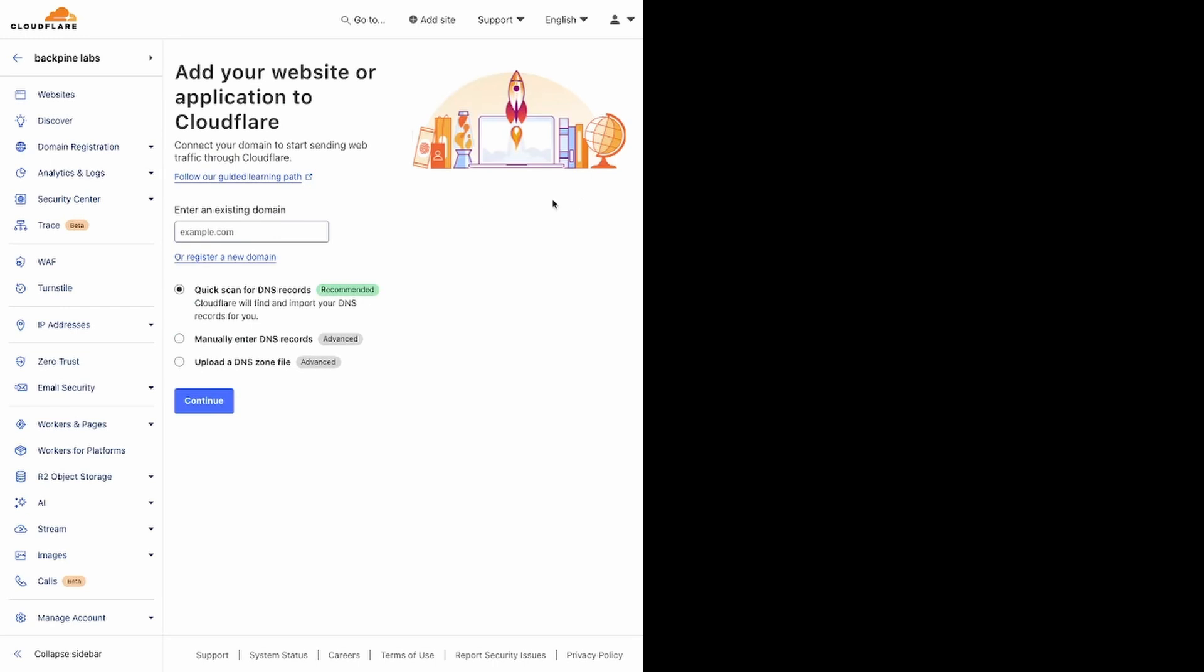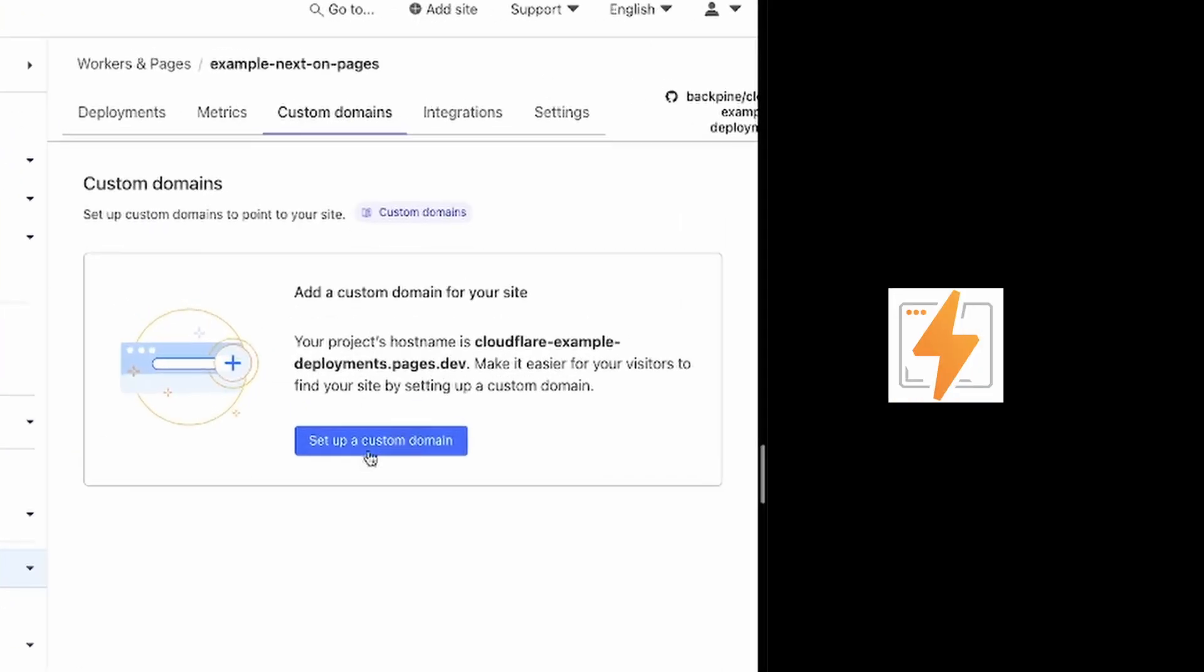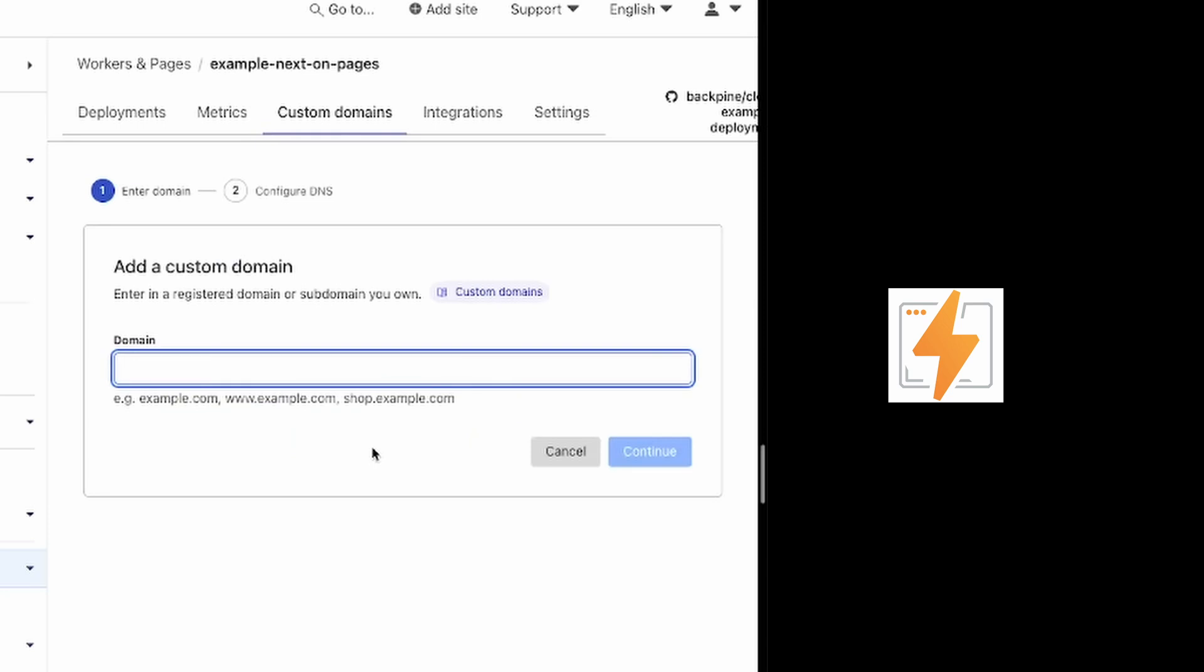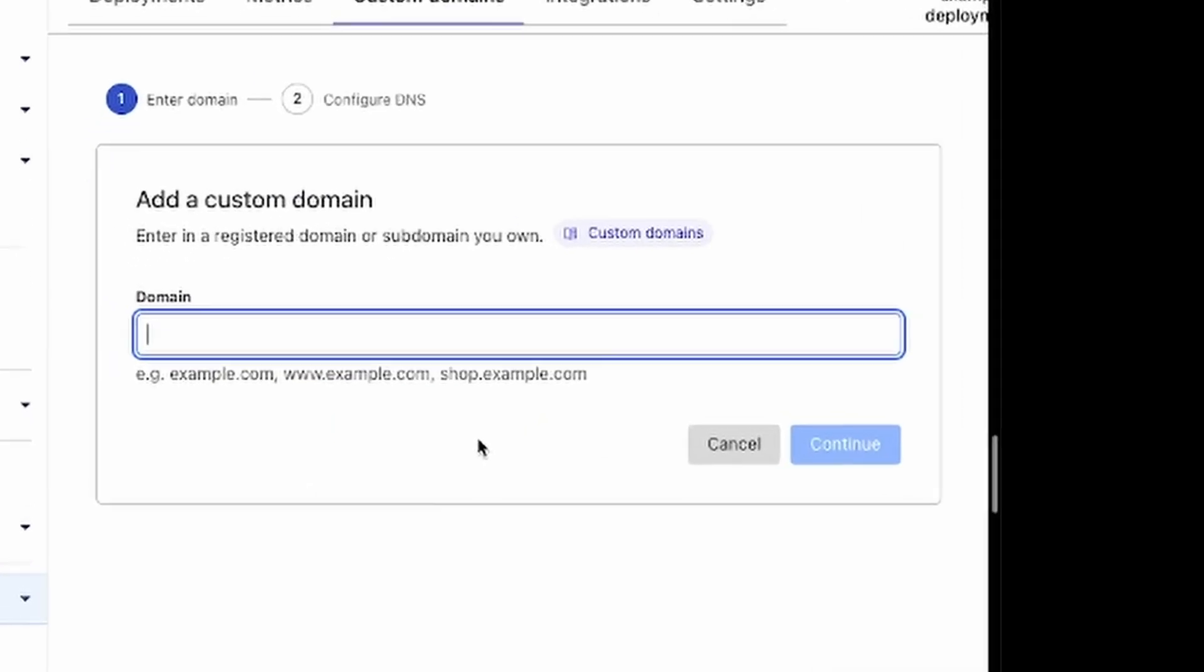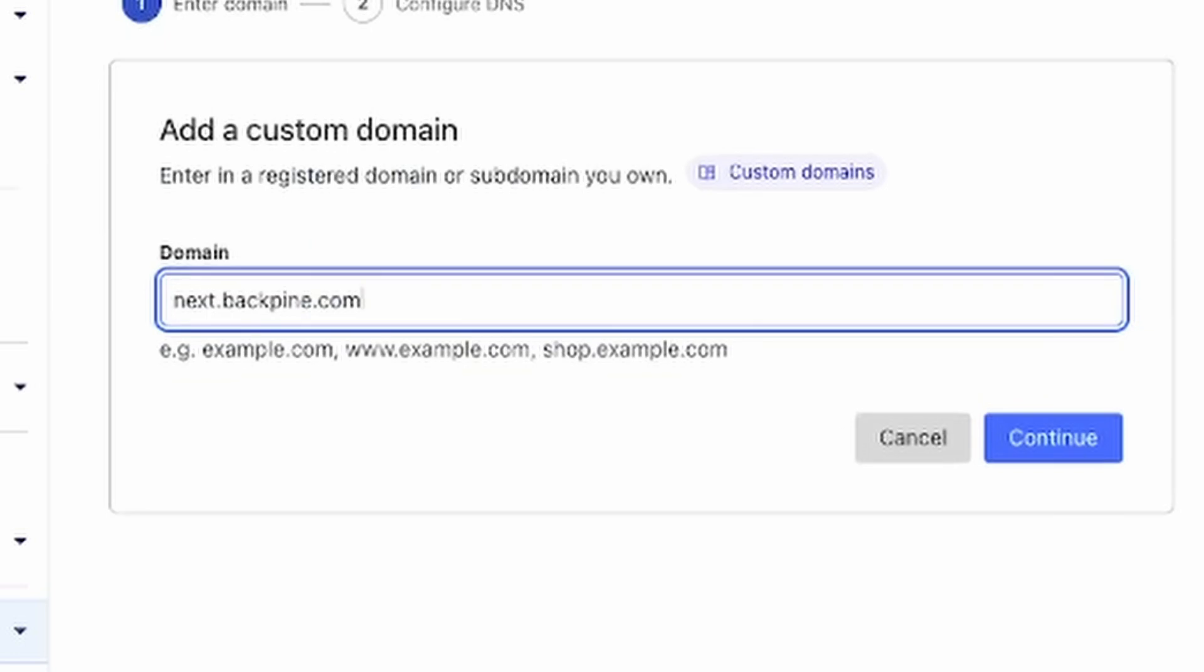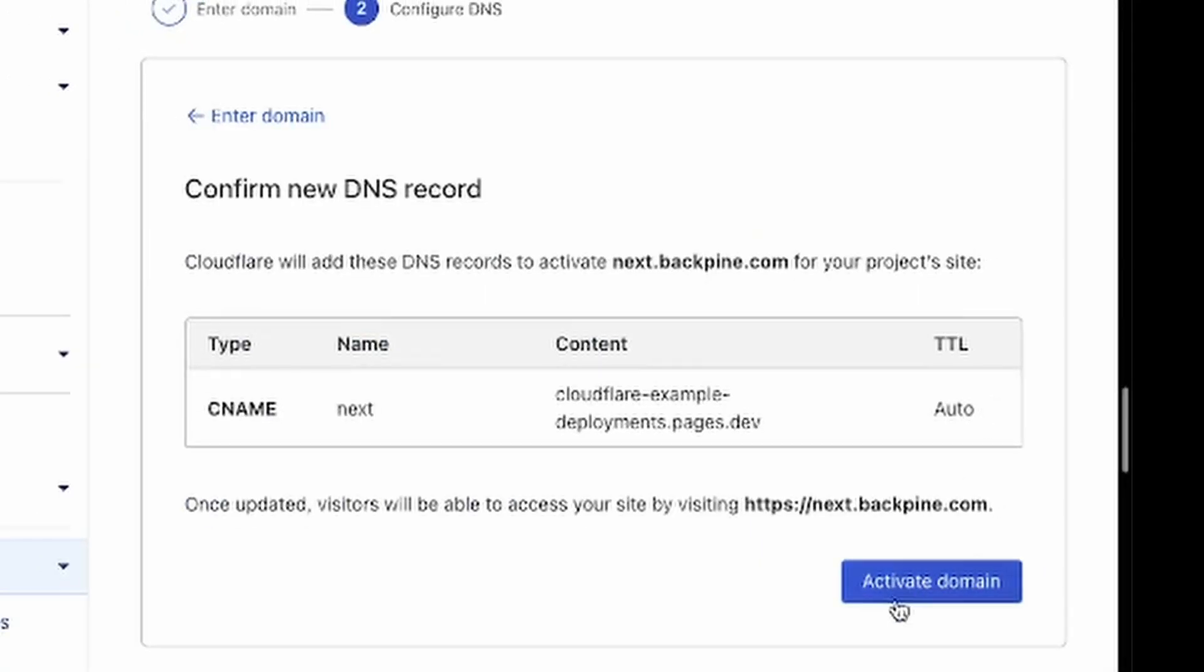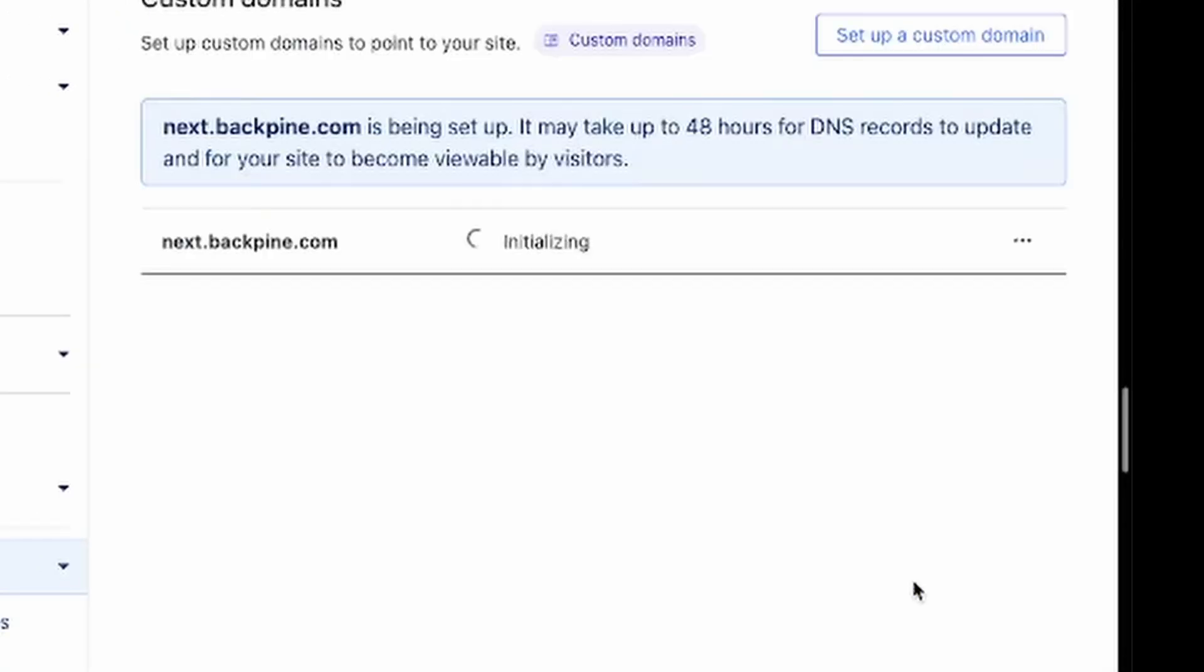If you don't know how to do this, just search it on YouTube. To link your custom domain name on Pages, simply click Custom Domains, and then type in the domain that you want to link. I'm going to add a prefix, as Backpine is already taken for my actual website. Once you hit Continue, Cloudflare will add a CNAME for the domain that you entered, and within minutes, your domain should be viewable.